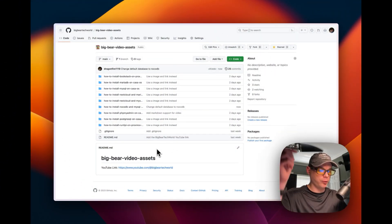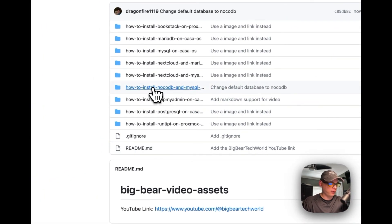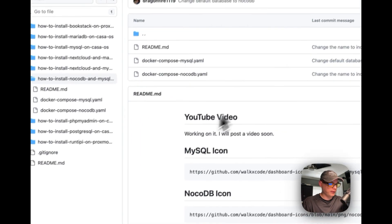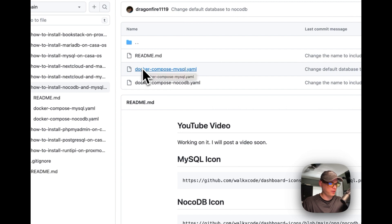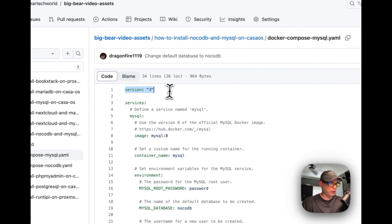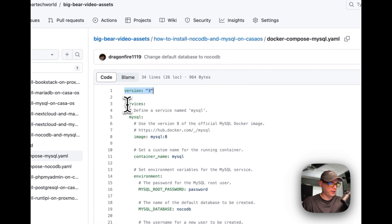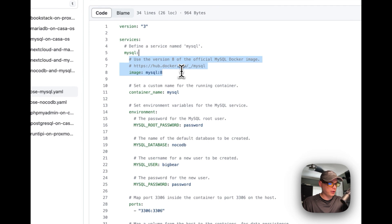We're going to get started installing it on CasaOS. I'm starting on Big Bear Video Assets — there will be a link in the description. I'm going to go to 'How to install NocoDB and MySQL on CasaOS.' I'll need to install MySQL first, so I'm going to look at the Docker Compose MySQL file. I'll explain it: version 3 of Docker Compose will be used, with a services section. The first service is MySQL.